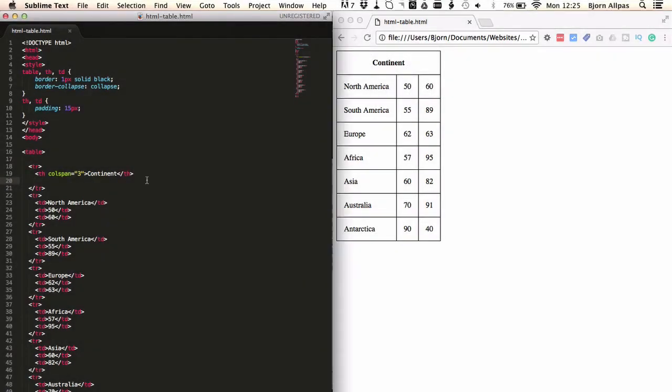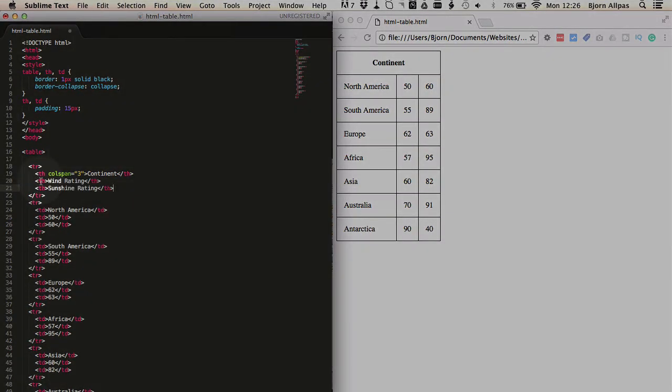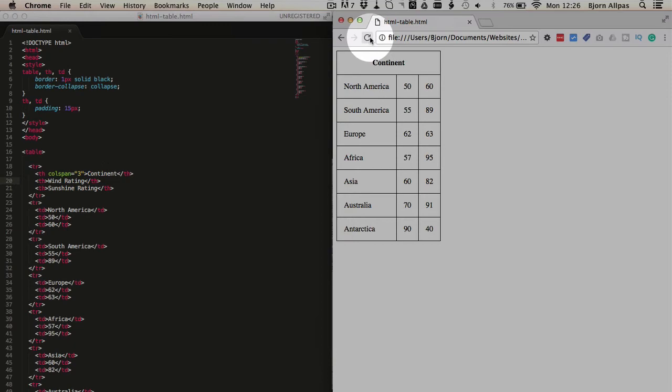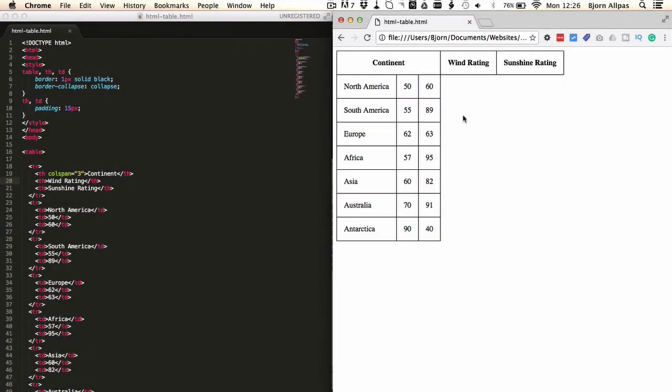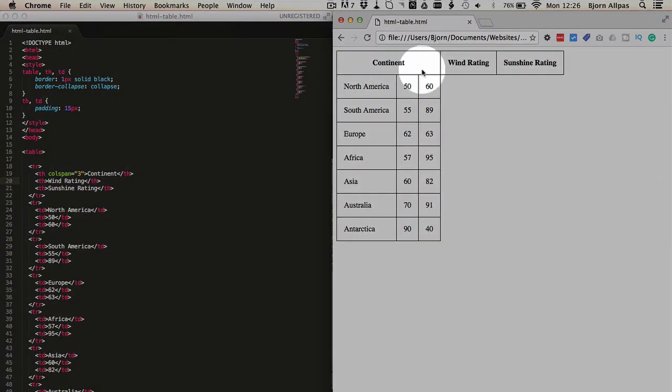However, there's something you might run into, especially if you're working with really complicated tables, is if you don't delete the correct area. So we deleted these two table heading cells. If we didn't delete them, this is what would happen. Continent would still span those three columns, and then wind rating and sunshine rating would just be tacked on at the end, which is a broken table.